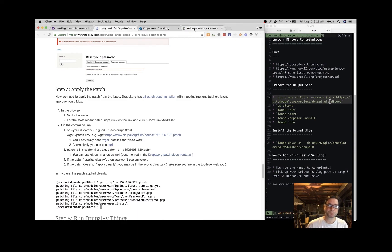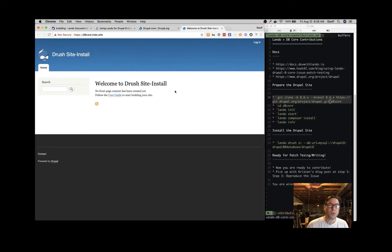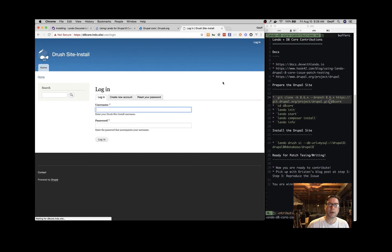There's our Drupal site. Of course, we can log into it and do our testing. Thanks for watching, and happy contributing to Drupal!